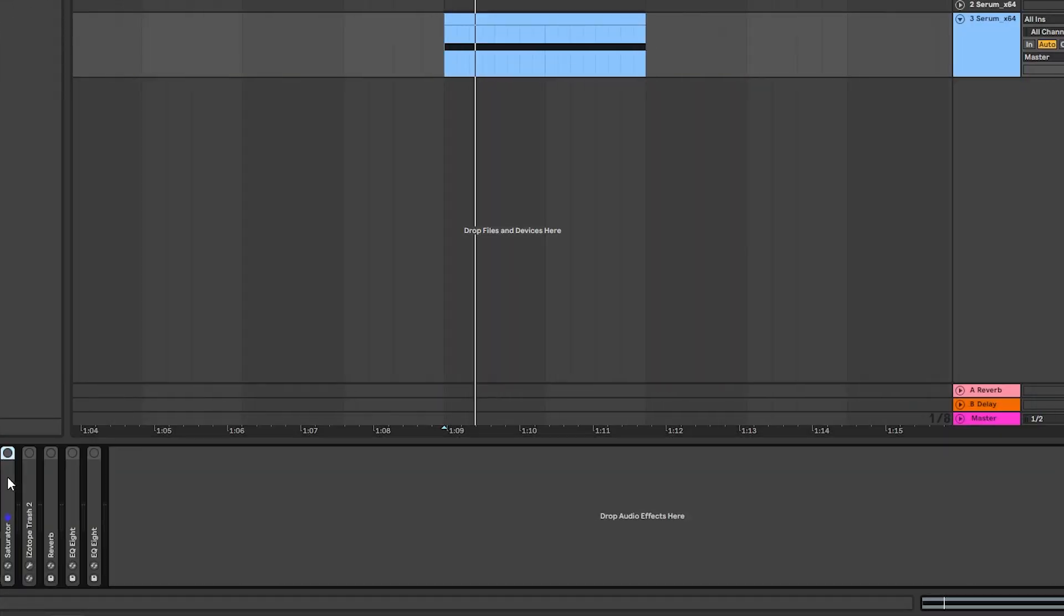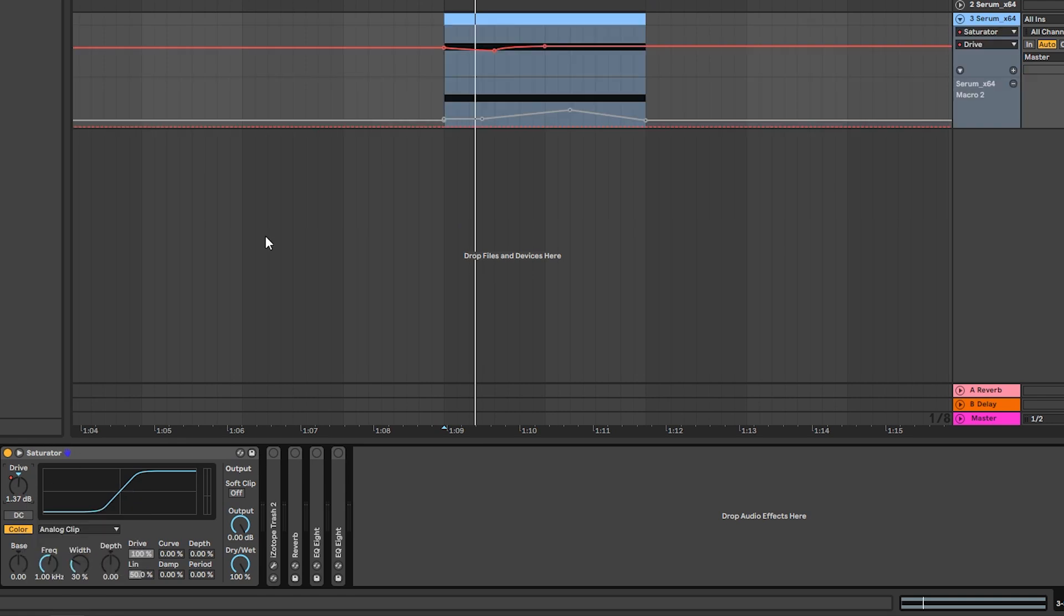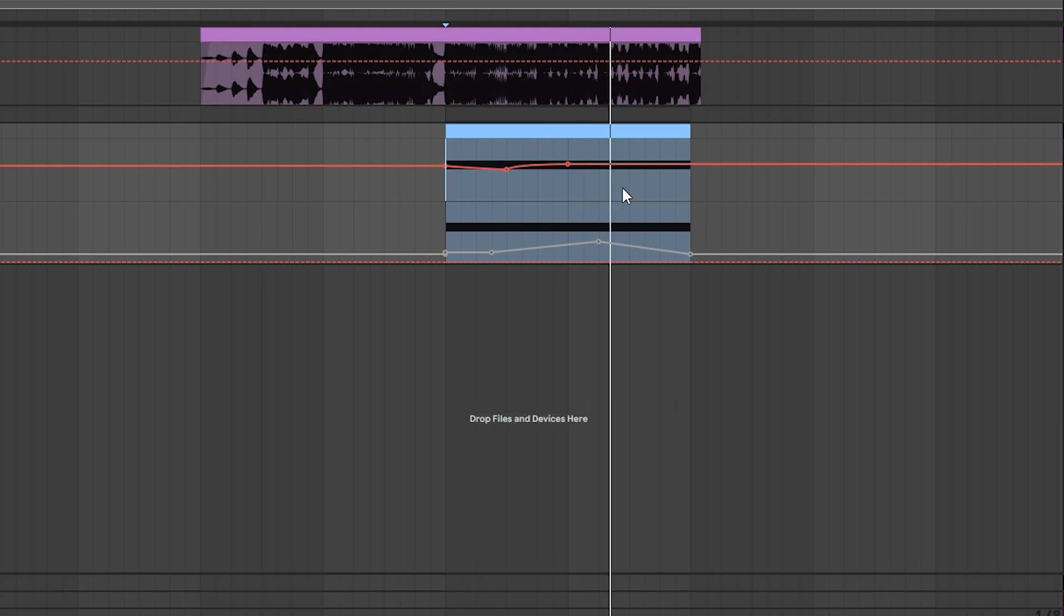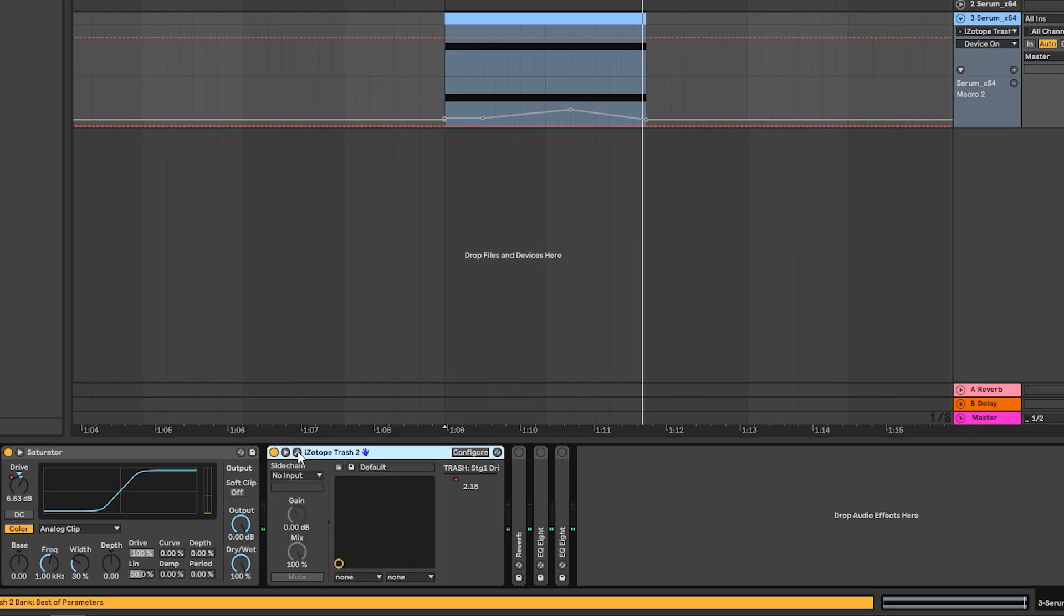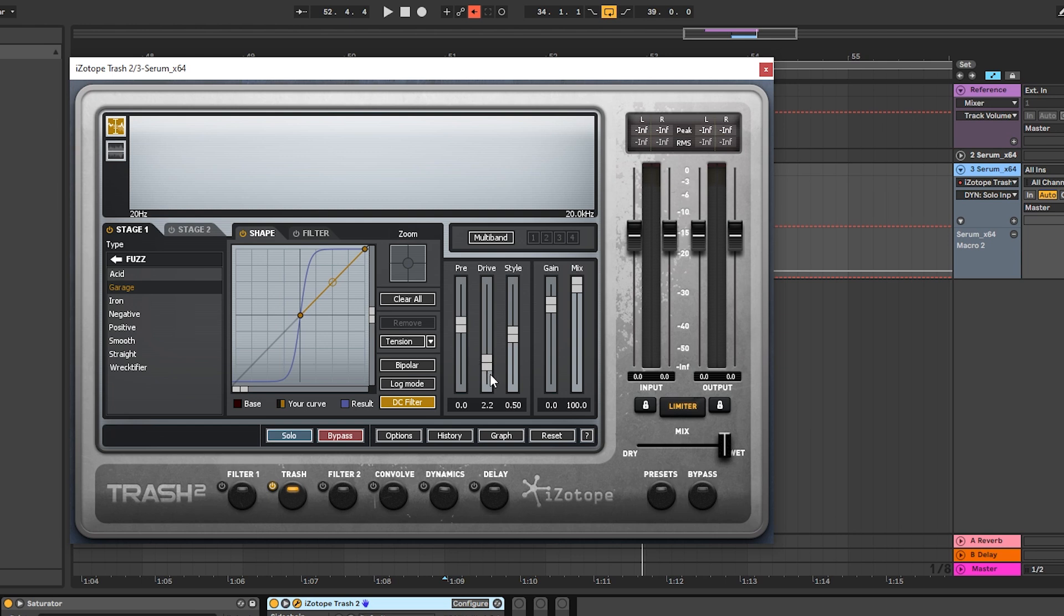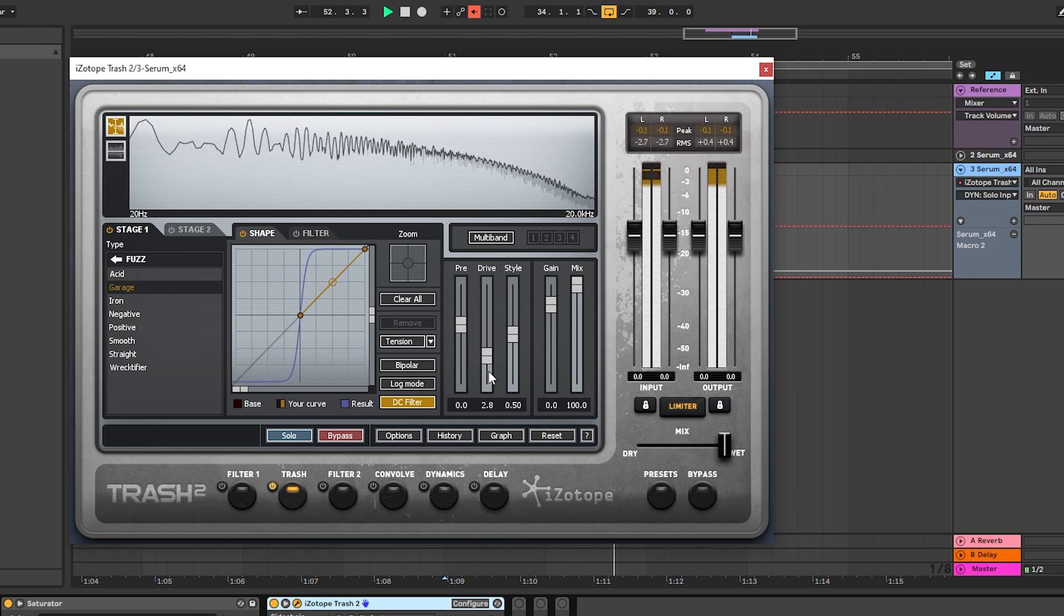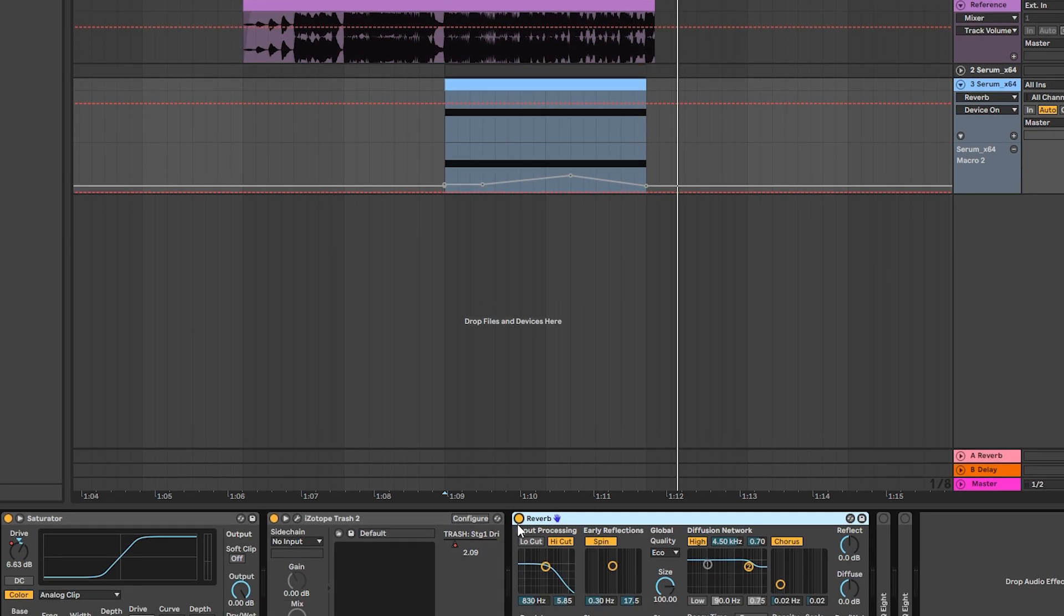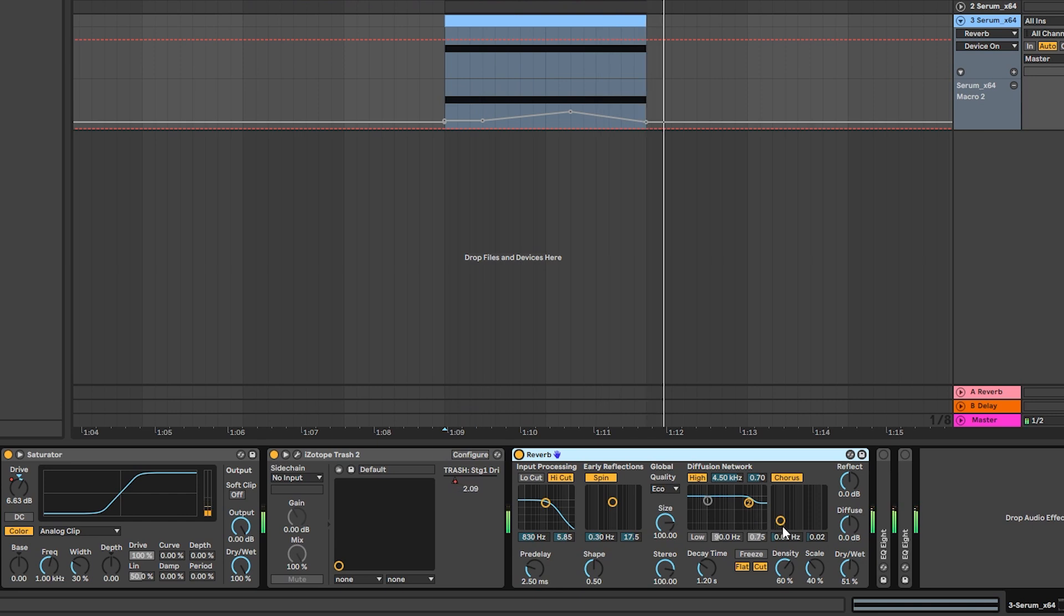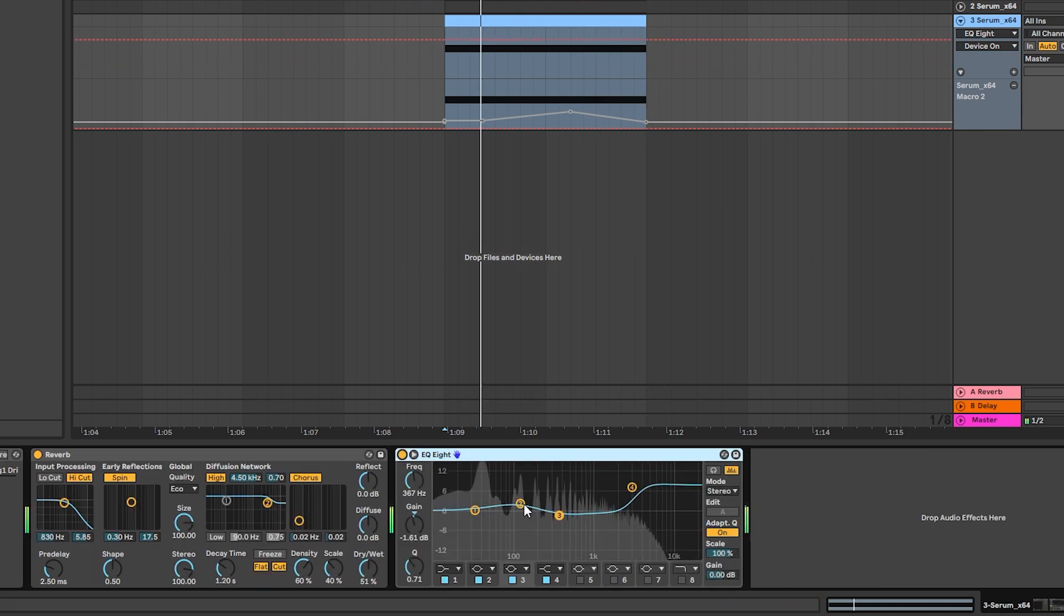But now for the post processing we're going to turn on a saturator. We're going to automate the drive like this. Next we have some simple reverb, and then we have some EQing boosting the highs and some of the lows.